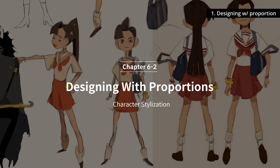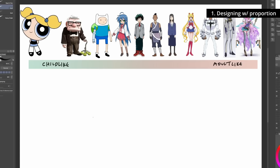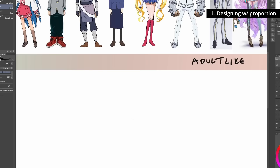Today we're going to talk about proportion when it comes to character stylization. Here's a lineup of characters showing how much variety there is in character design. They're ordered from childlike to adult-like, really by head size — on the left, characters' heads are a lot bigger, and it gets smaller as we go down the scale.